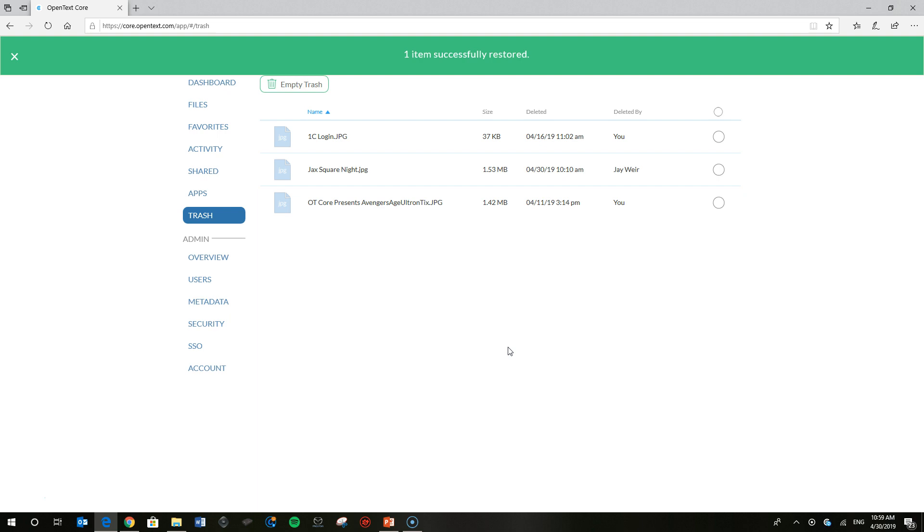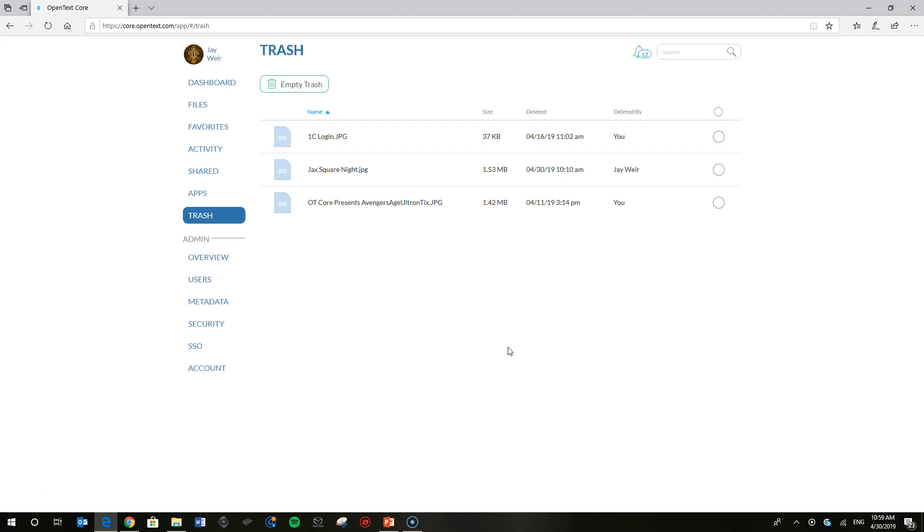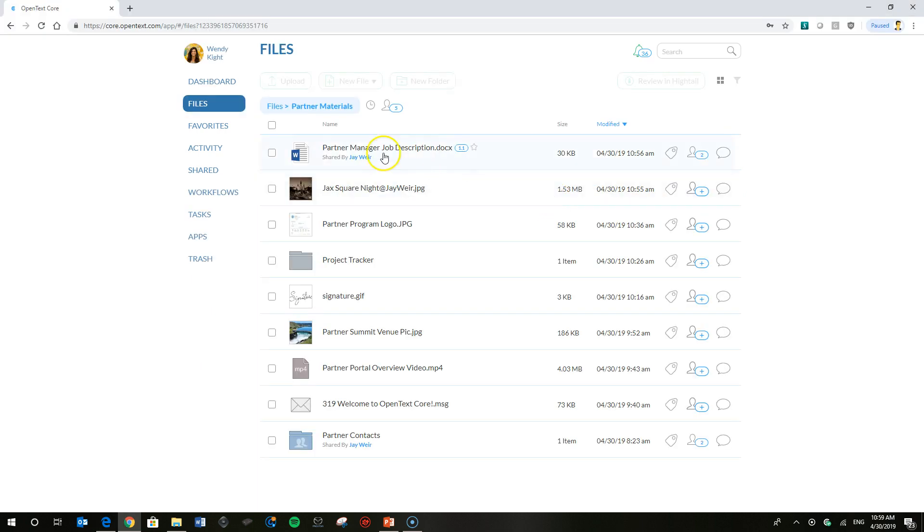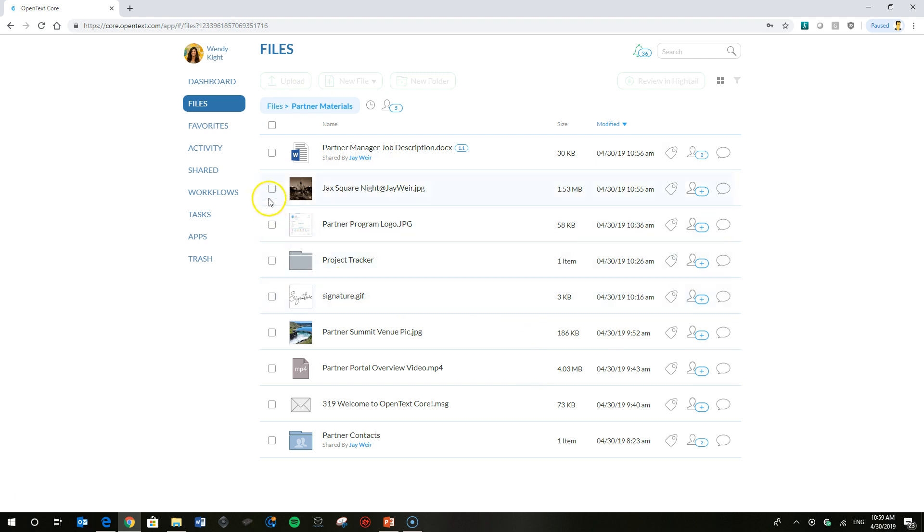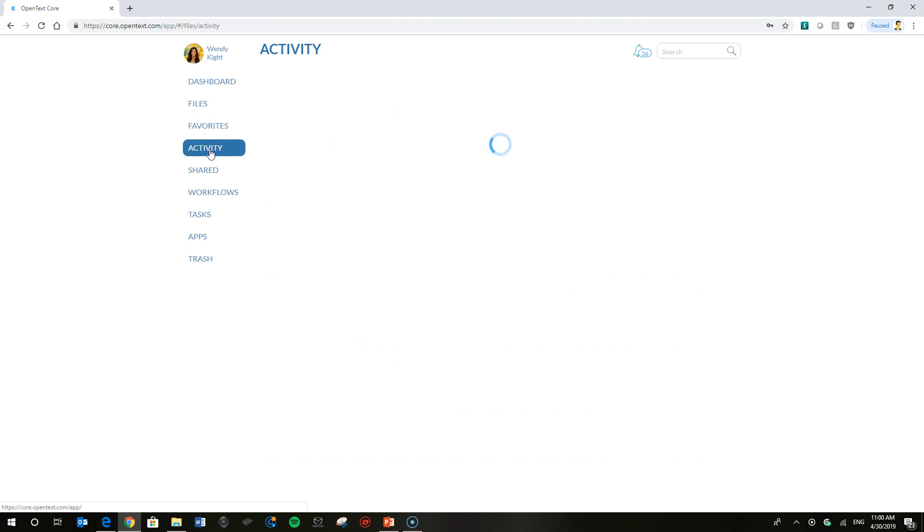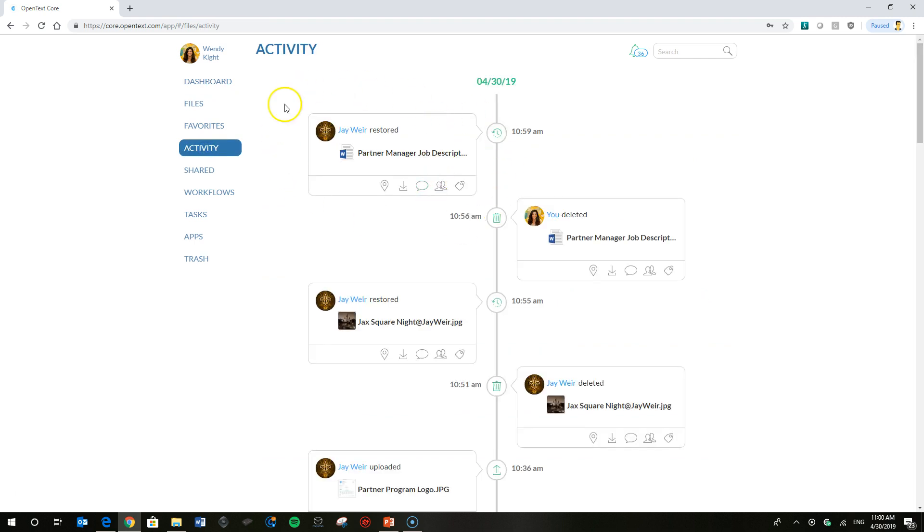And then the last step I'm going to show you is going back to Wendy's account and showing you that it's restored. And there's the file back in Wendy's files list in the partner materials folder. And I'll go ahead and show you the activity feed as well to show that the file was restored. So in my core activity feed for Wendy, I show that jware restored that file.